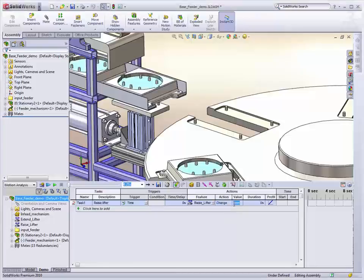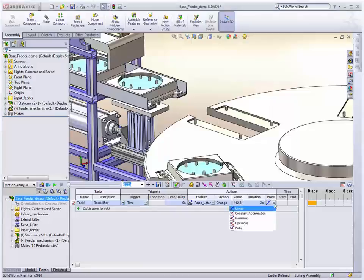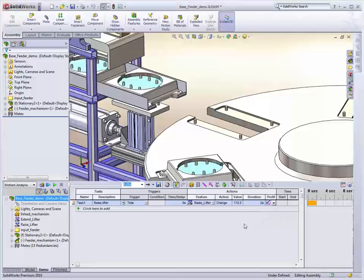So we can specify a particular value, say, 112.5mm. So that's how far it's going to move relative to its current position. We specify a time that should do that operation over, and then an interpolation method. Cycloidal just means it starts and finishes with zero acceleration.